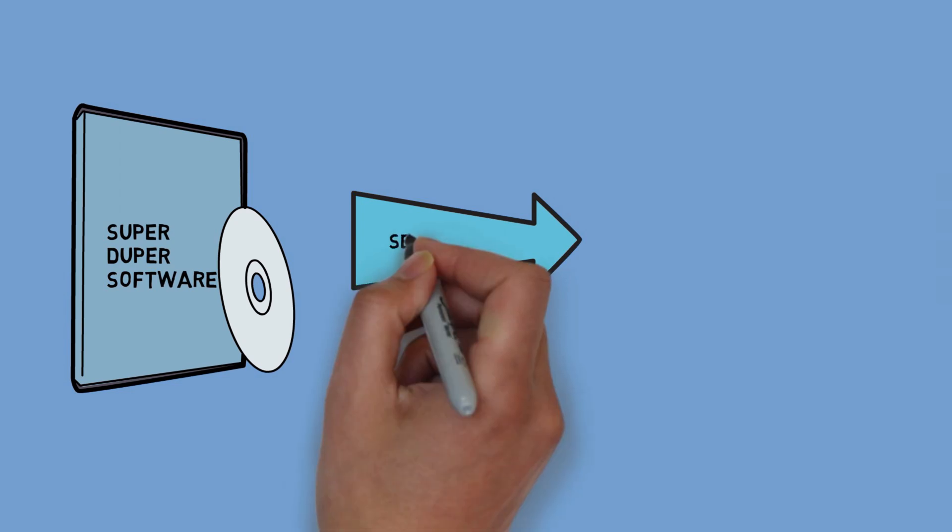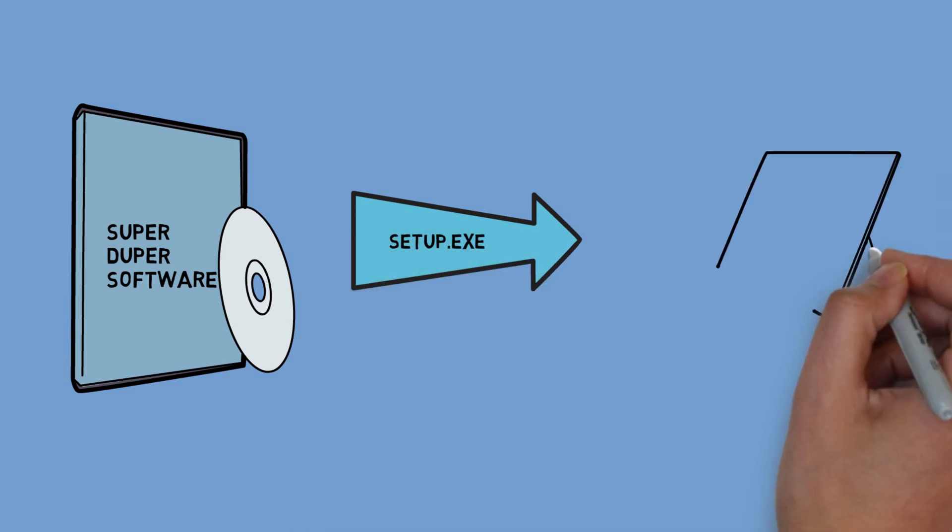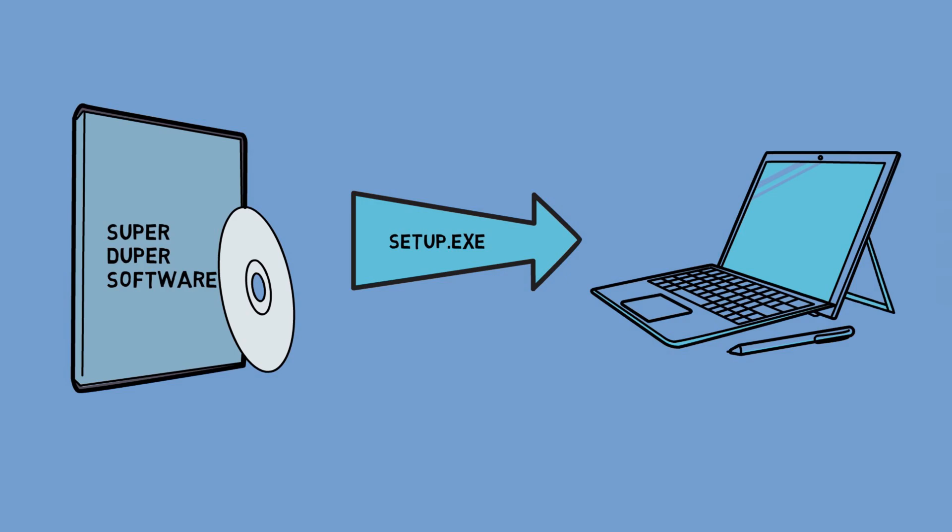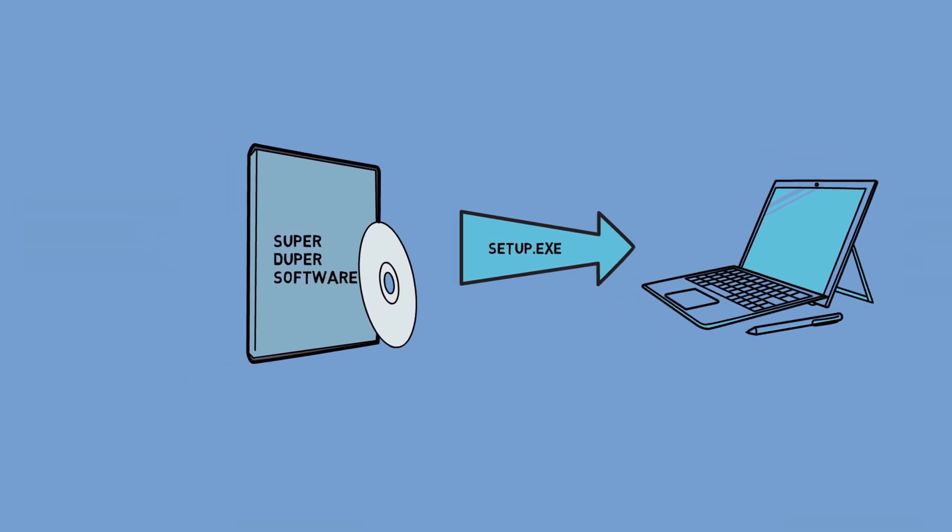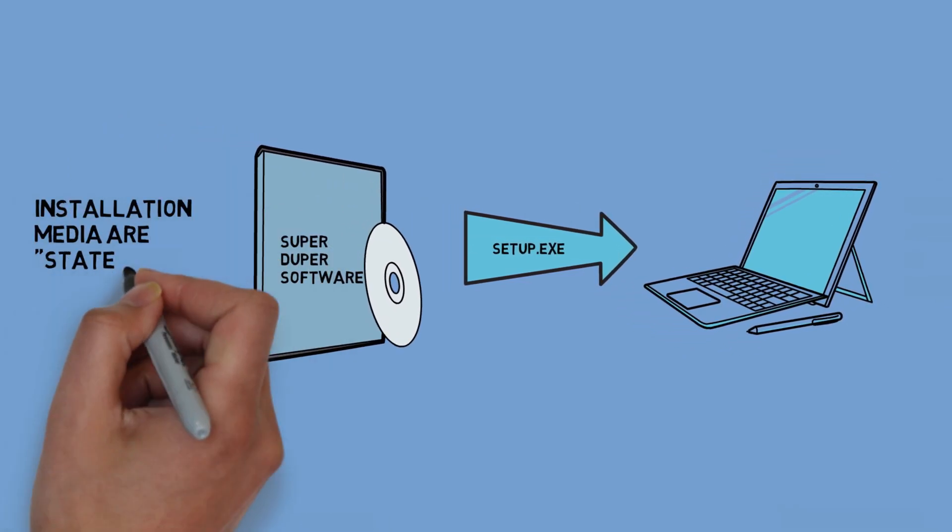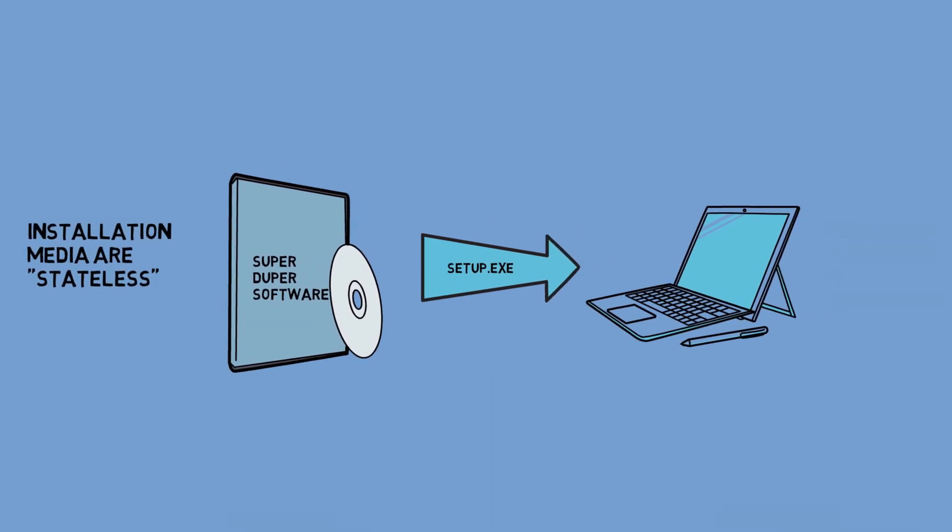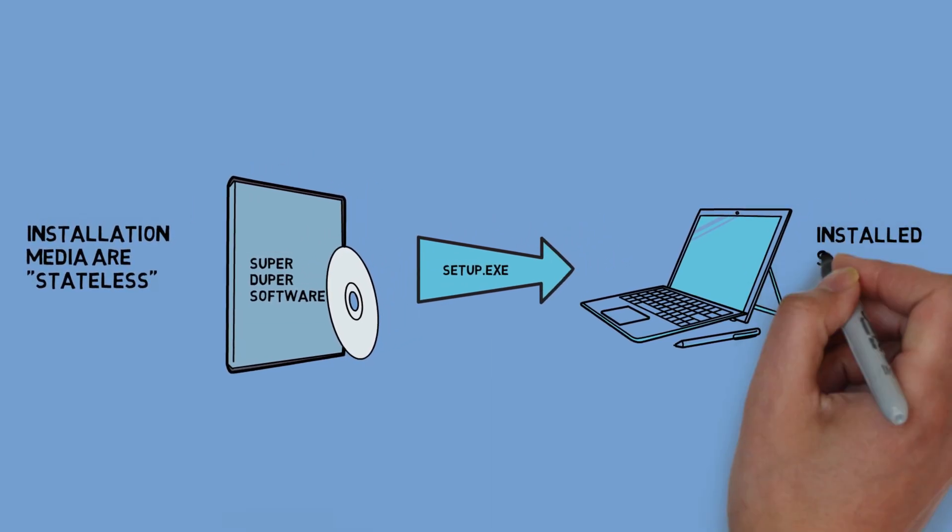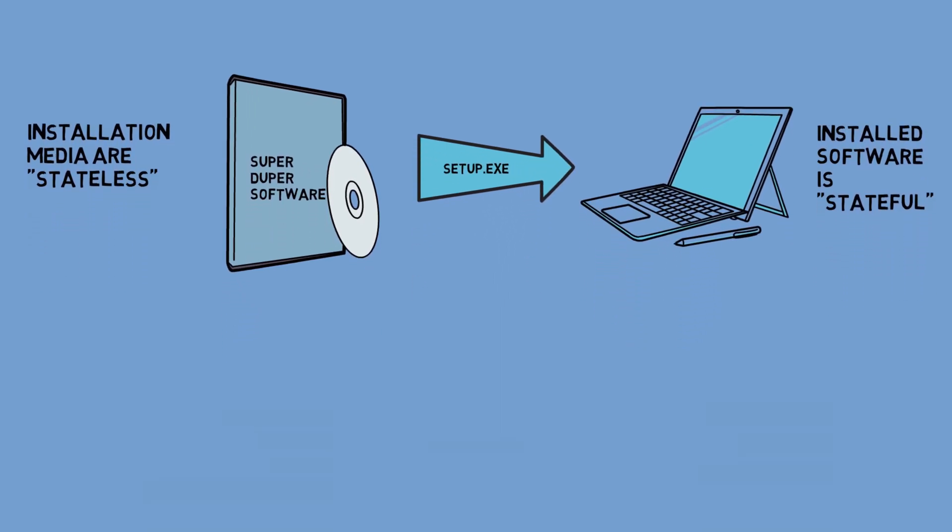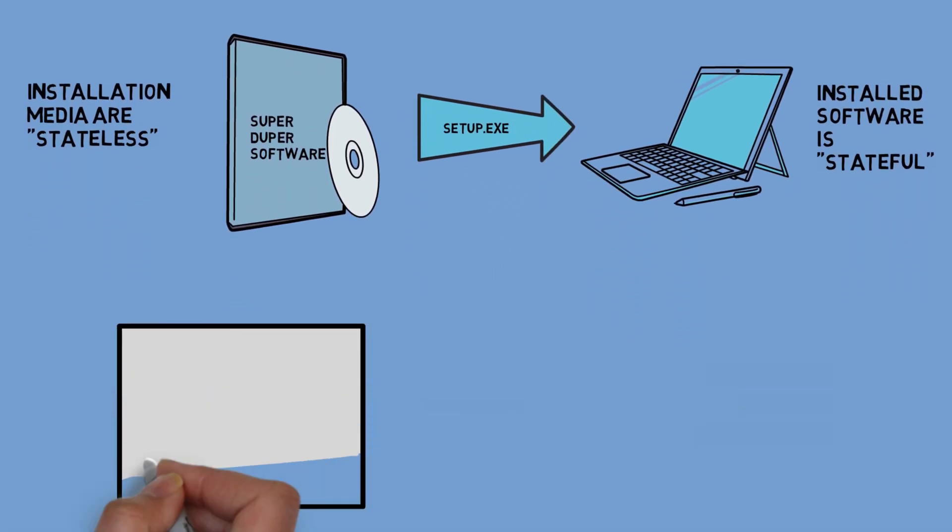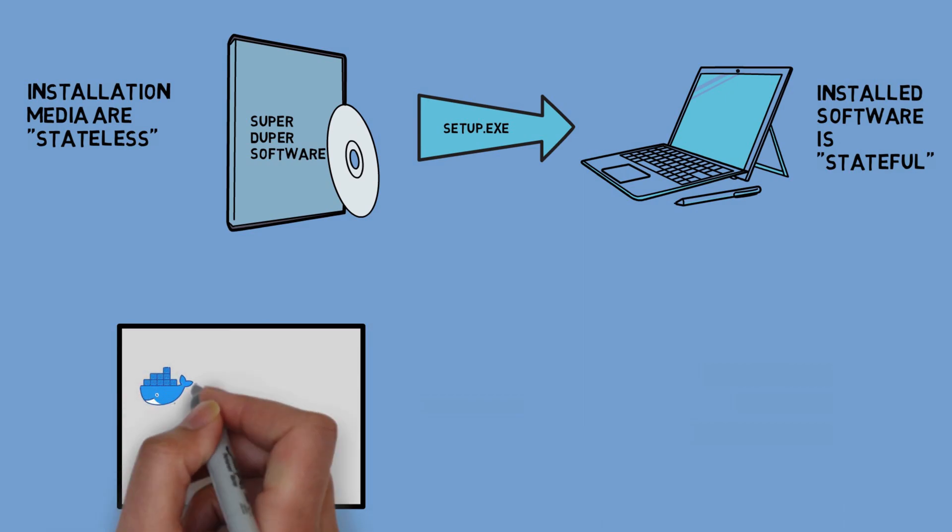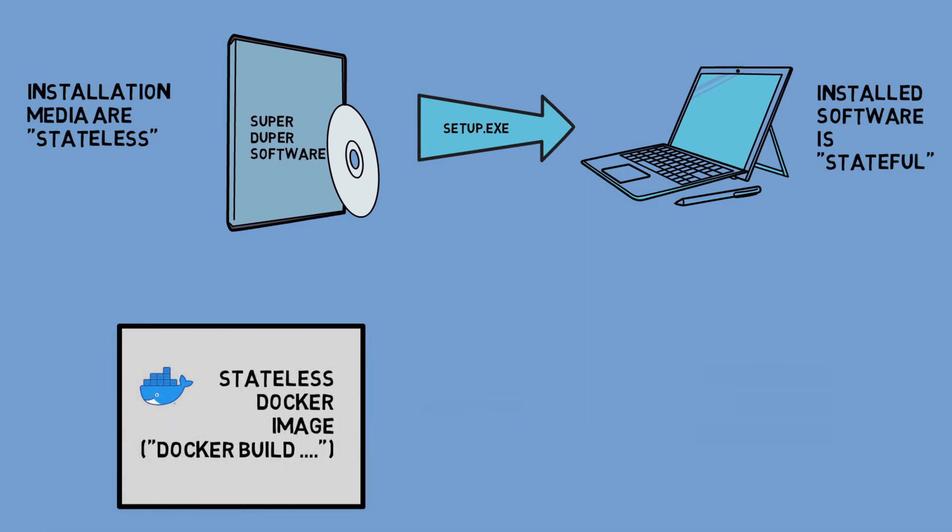That is the real full software but you can't really do anything with it. You need to install it first in order to use it. In other words, the setup file or DVD is stateless - it's not reading or writing any data and doesn't change between today and tomorrow. Once you install the software then that installation becomes stateful. That means you can use it - it's reading and writing data. In Docker terms, the installation CD would be the image and the container would be the installed software which is up and running.